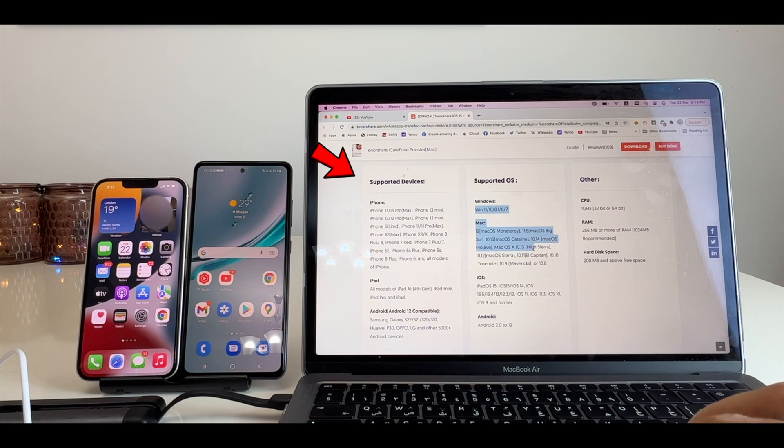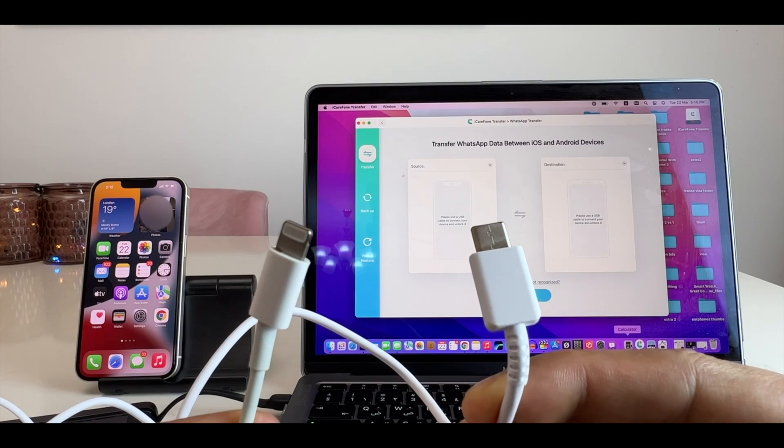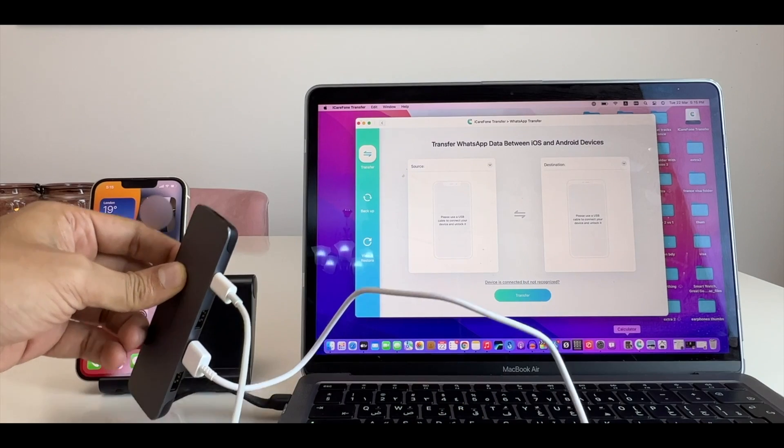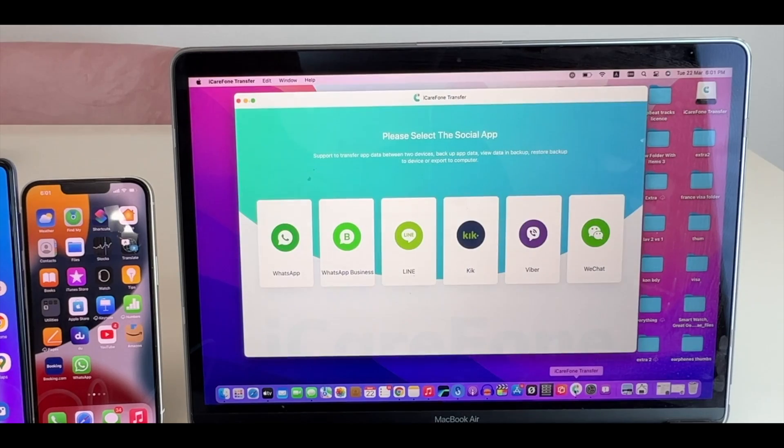Since I use a Mac, I will be showing you this method on my MacBook. But it's the same for Windows. You need to connect your iPhone and Samsung cable to Macbook. Open the application now.